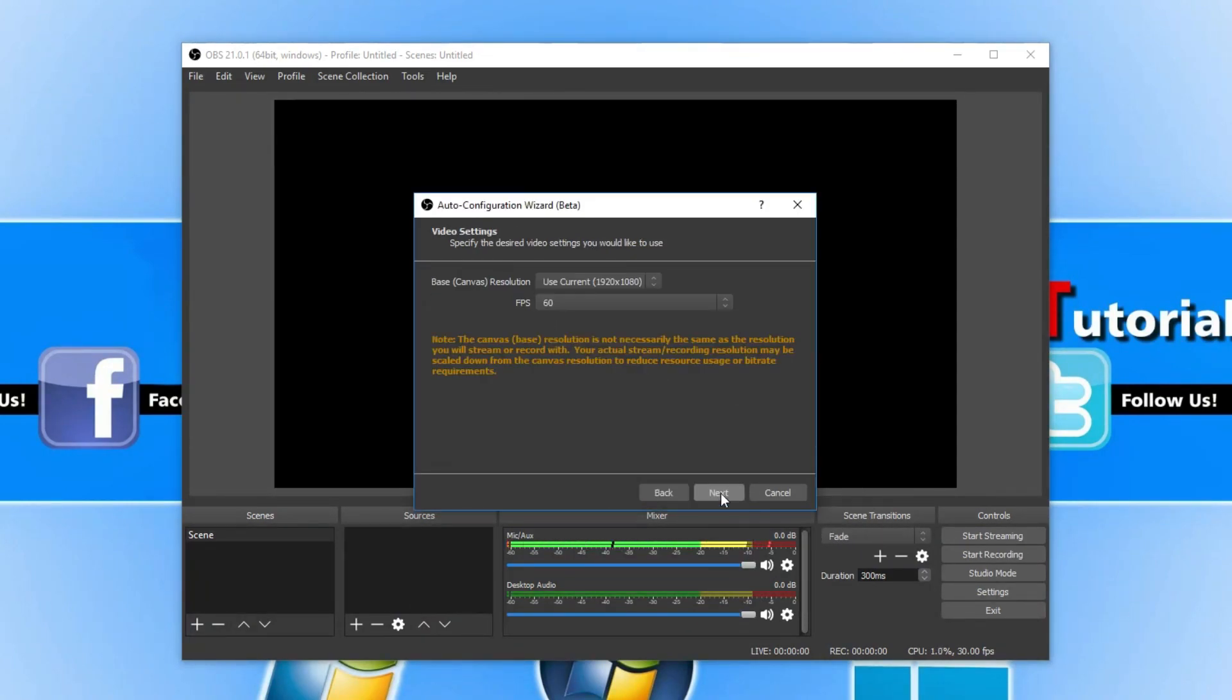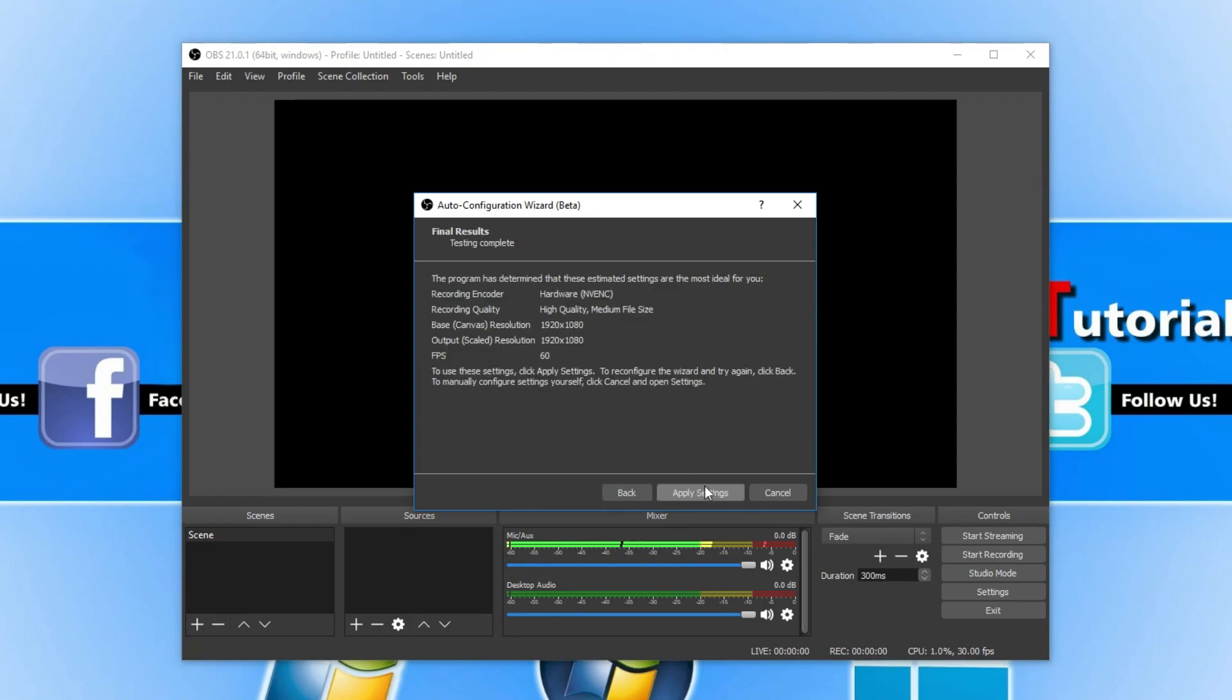You then need to press Next and it will now detect your video settings. I am happy with my resolution there and I am happy with the 60 frames per second. Once you're happy with all that, you can then go Next and you can go Apply Settings.